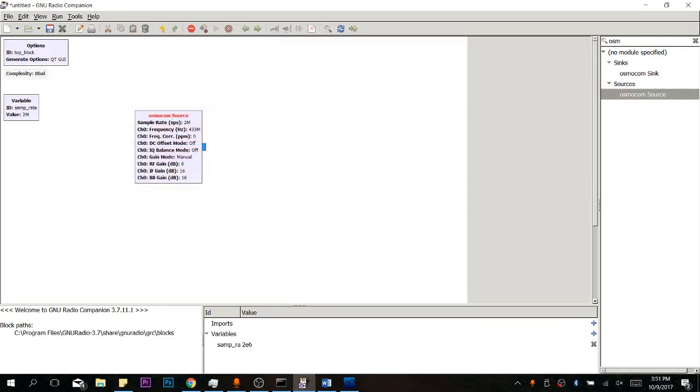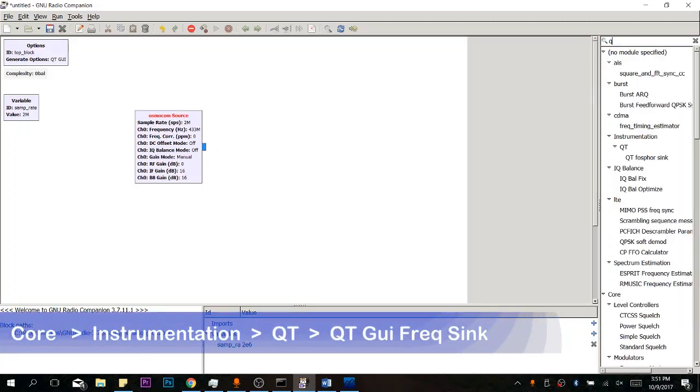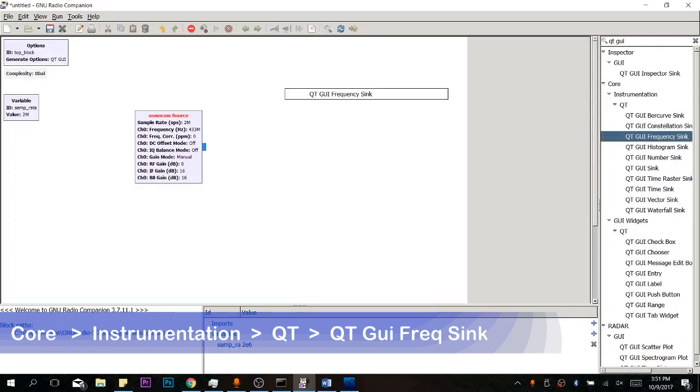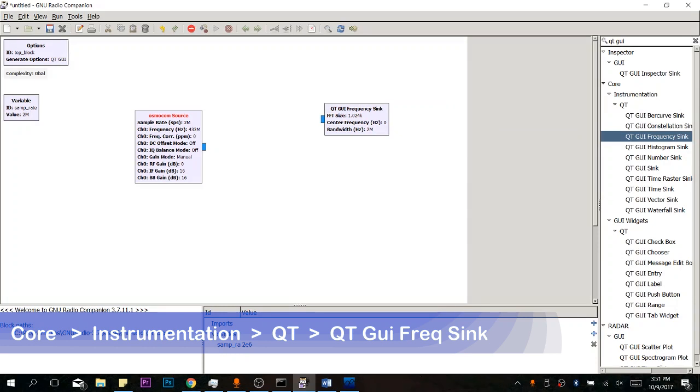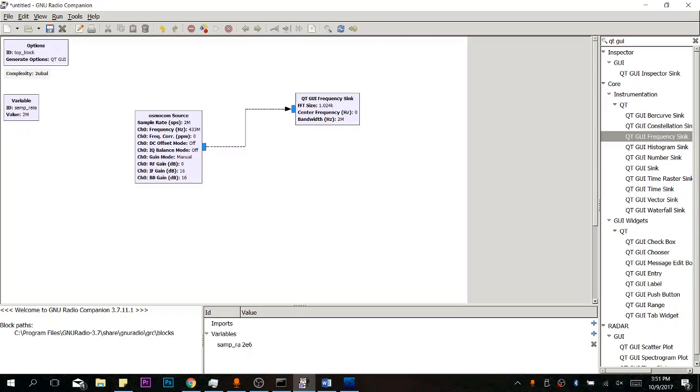So that's all set up. Now, there's two elements that we're going to put in. One's 100% necessary, and the other is so we can visualize it. So let's put the visualization in first here. So we're going to bring up a QT GUI, and this is going to be the frequency sync. Now, what this is going to be doing is visualizing what we're actually hearing with the HackRF. So let's connect these two. Click right here and click right there.